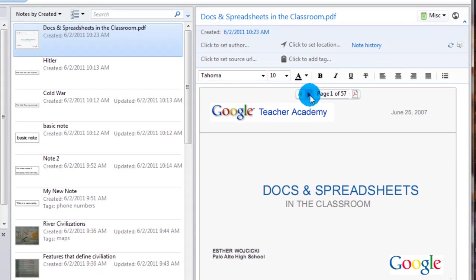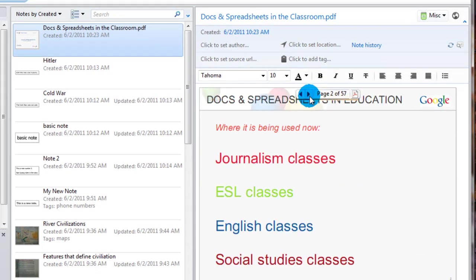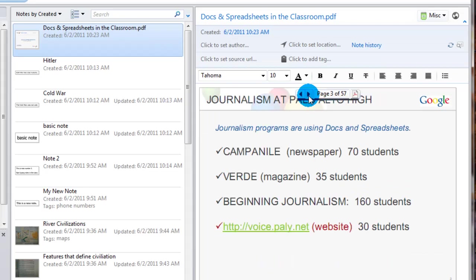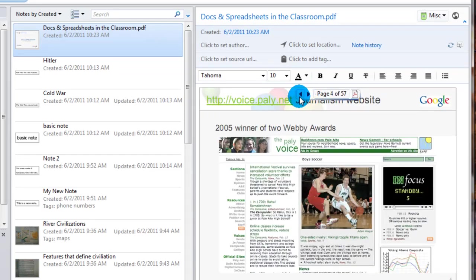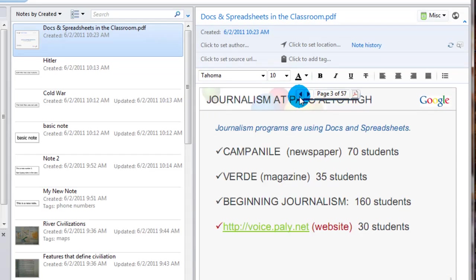And you can click through it. It's actually a PowerPoint saved as a PDF, but it doesn't matter. You can click through it and look at it. So it's simply just another tool to use in the Evernote arsenal.